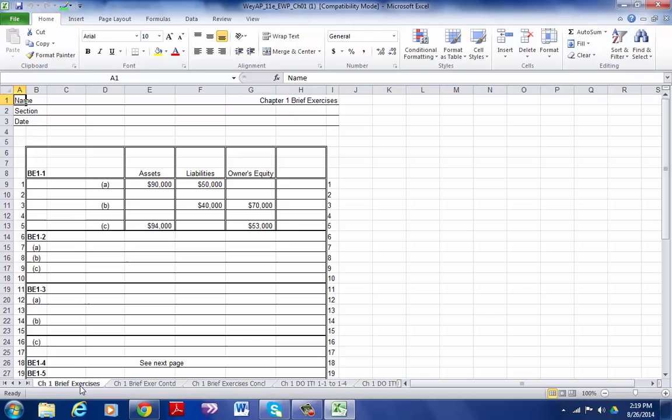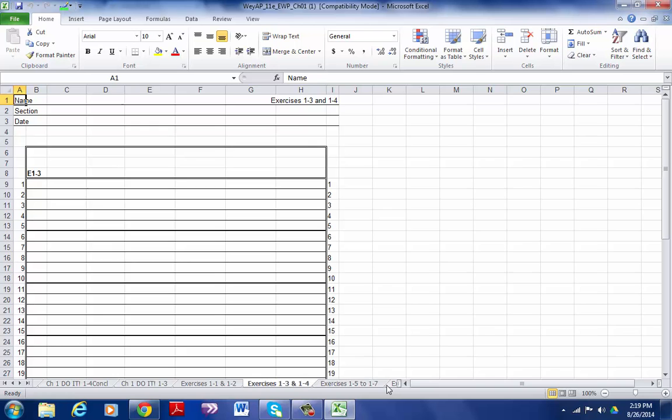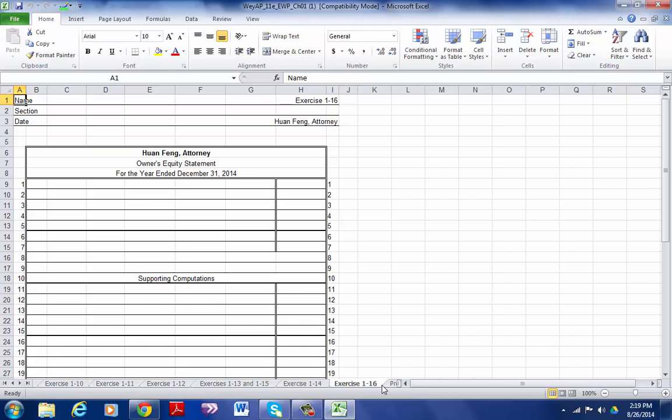We have Chapter 1 Brief Exercises and Chapter 1 Do Its. If you keep tabbing over, you will get to the exercises. In this particular chapter you are to do exercise 1-8, so you'll complete exercise 1-8, and then you'll also tab through until you get to the problems.